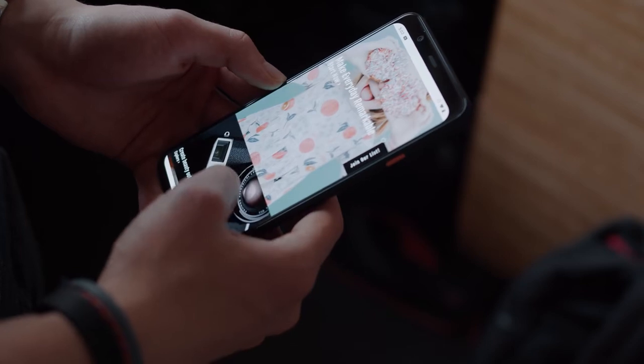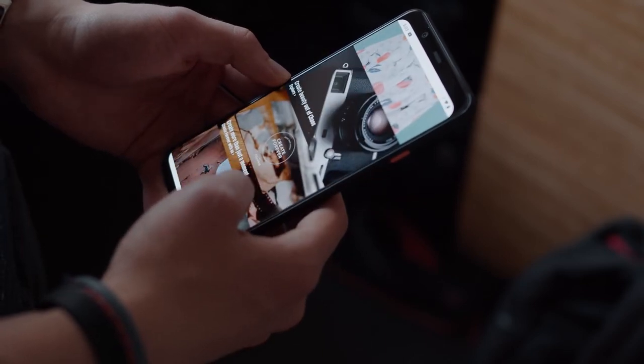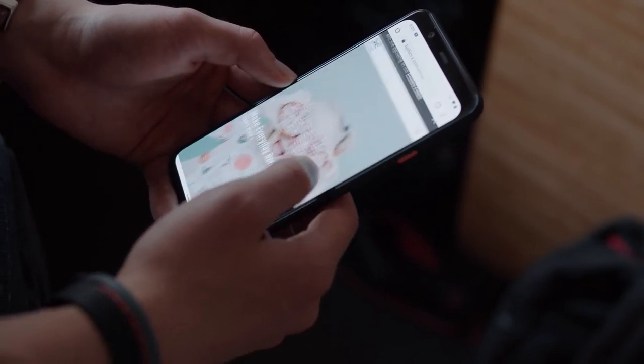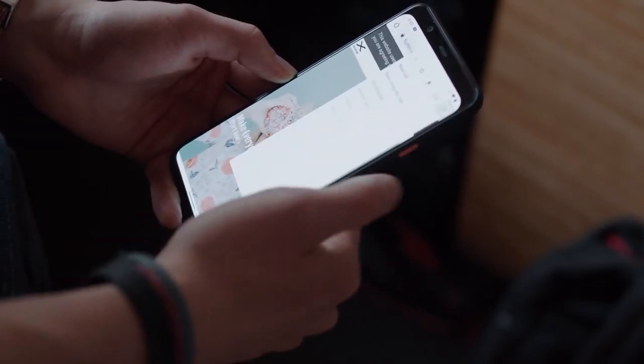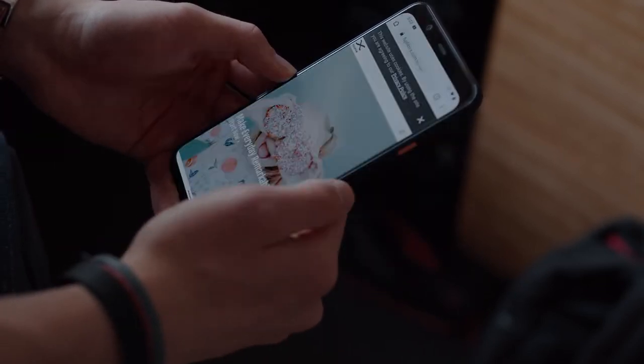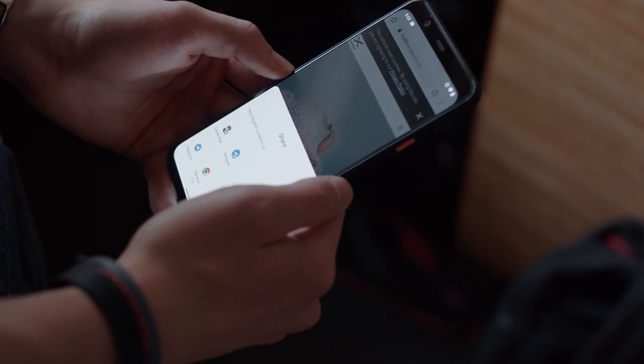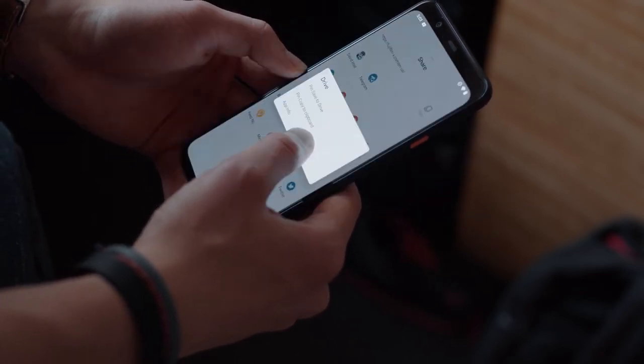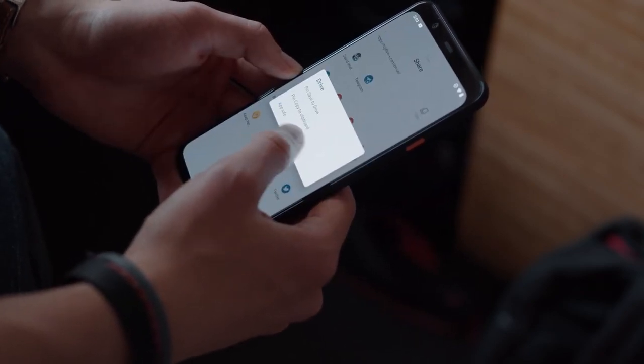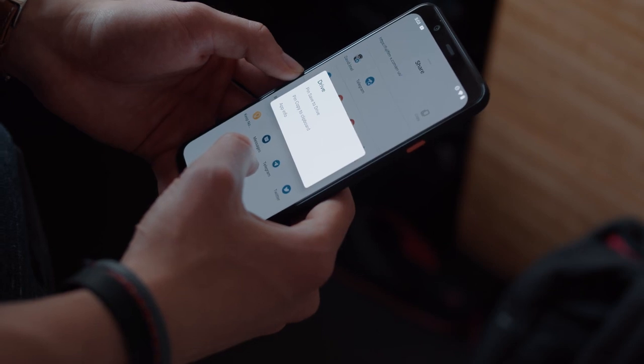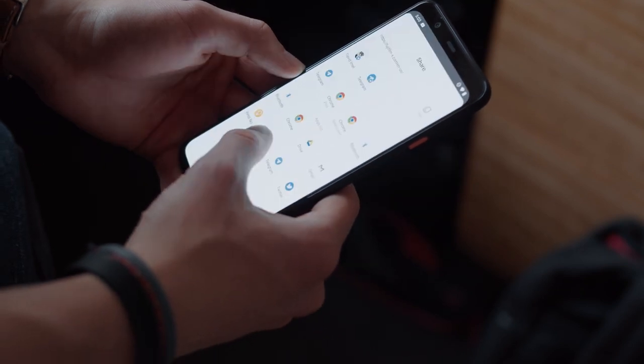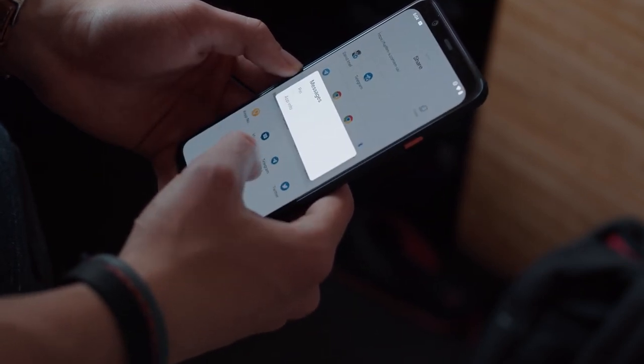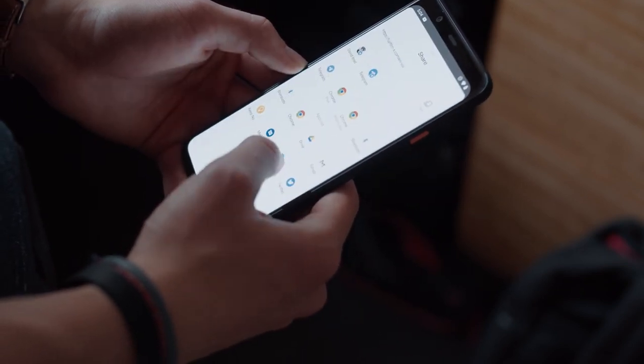The newly redesigned share sheet from Android 10 has a new feature in Android 11, pinned apps. When you have to share a link, sometimes it takes a bit of time to find the app you're trying to share with. However, it's only a small handful of apps that you typically share with, so pinning those apps will make sharing so much better on Android.